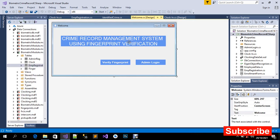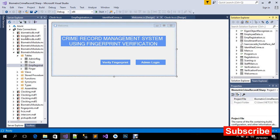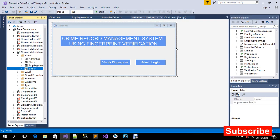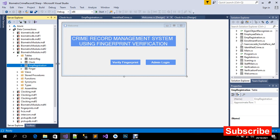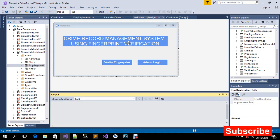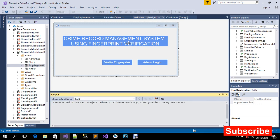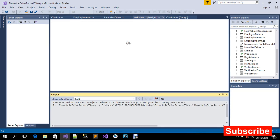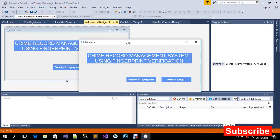Let's see how we can run this. We have our solution explorer with all the forms we have designed. We have our server explorer and our database with the tables — this is where the fingerprint templates are being saved. Click on Start to build the project and wait for it to complete. We have the welcome page, the admin login, and the user login.